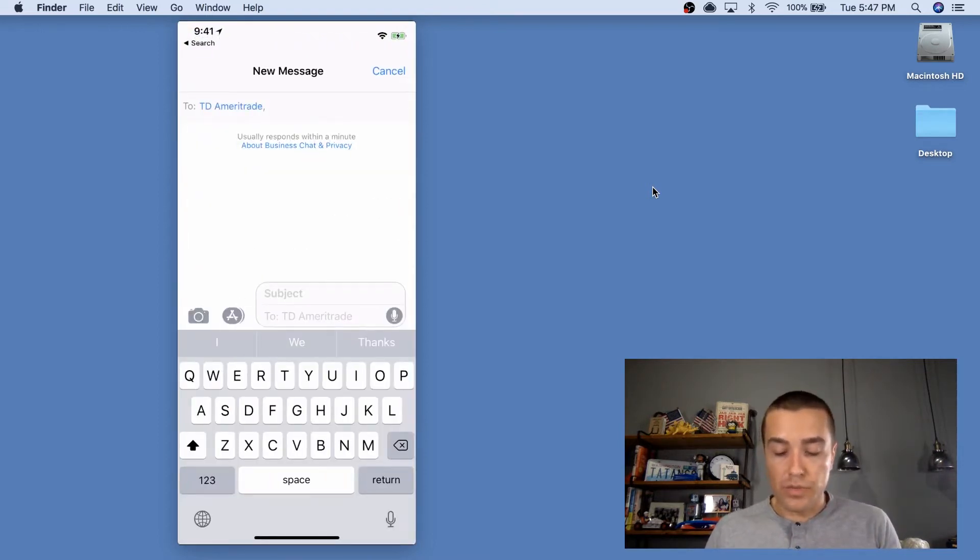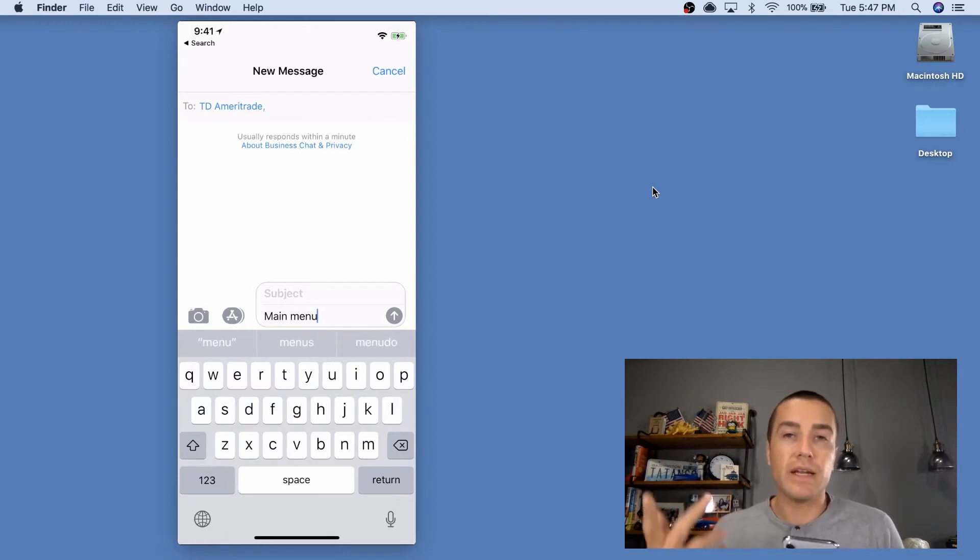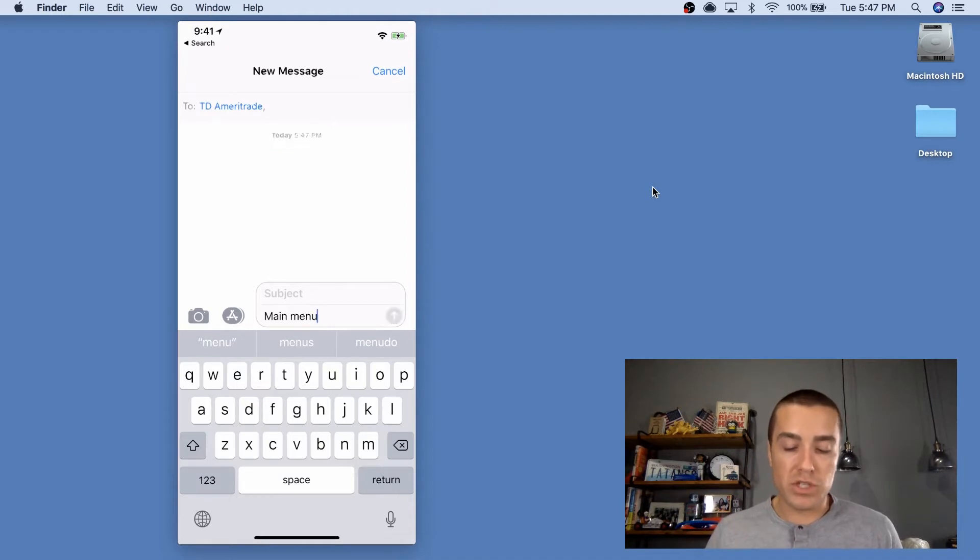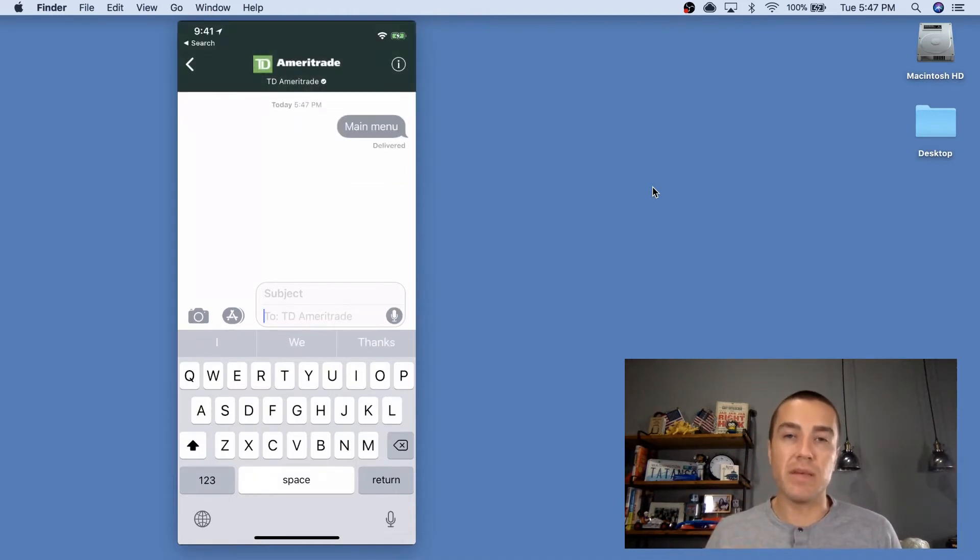And what I'm gonna do is skip...if I were to just say, hey, I need help, it would connect me to a live operator. But what I'm gonna do is just send in main menu, and that bypasses everything, gets me to the main menu.